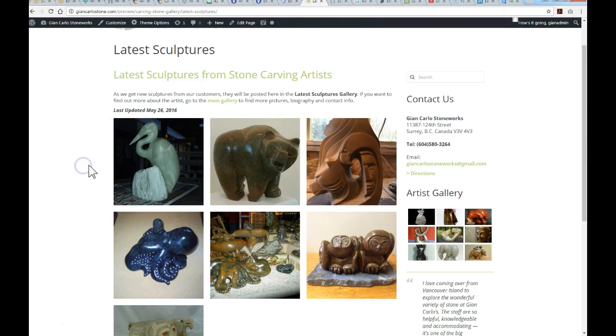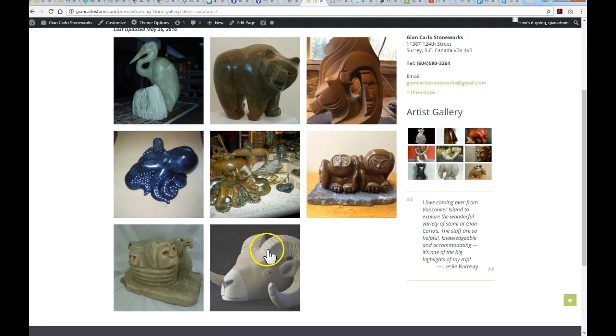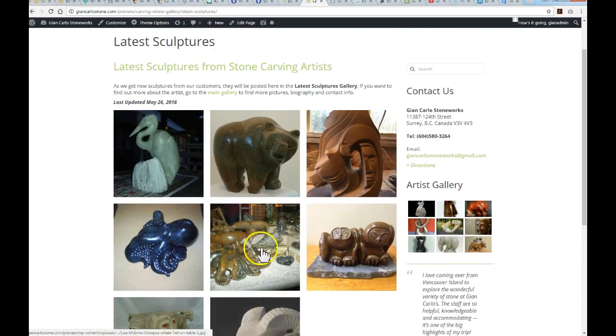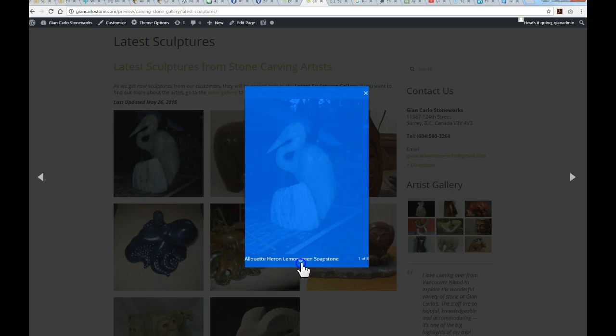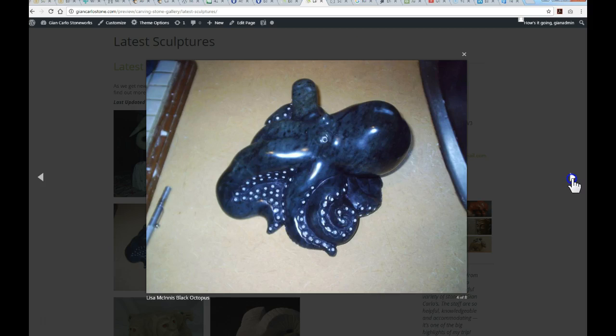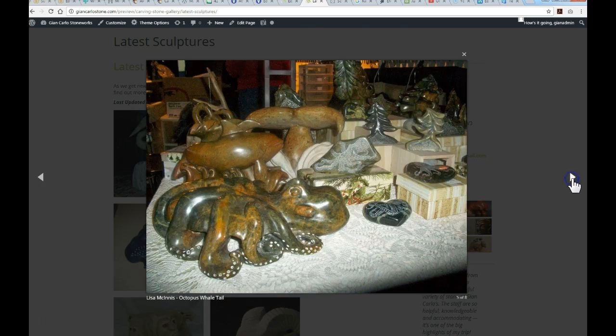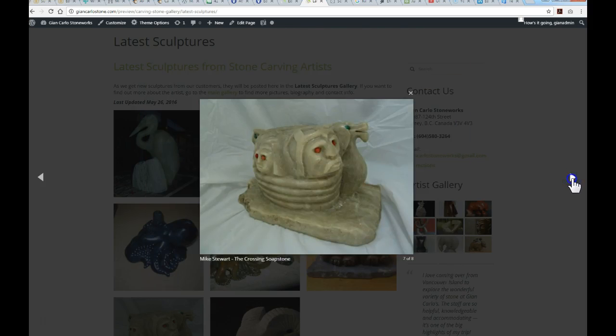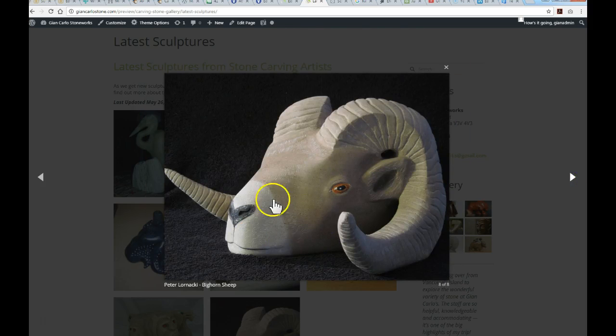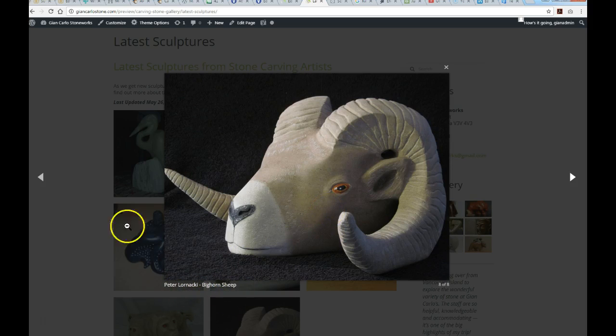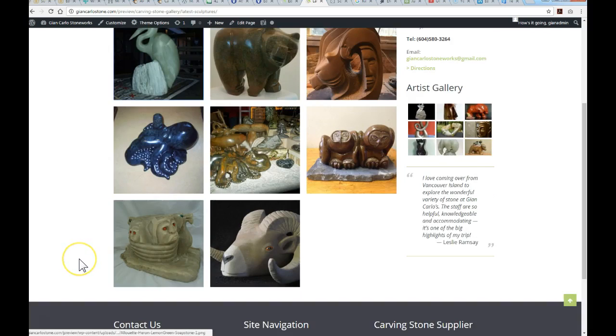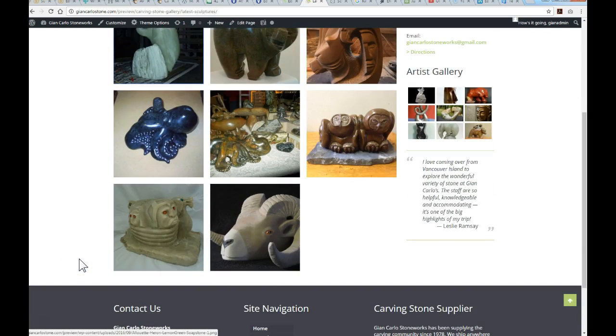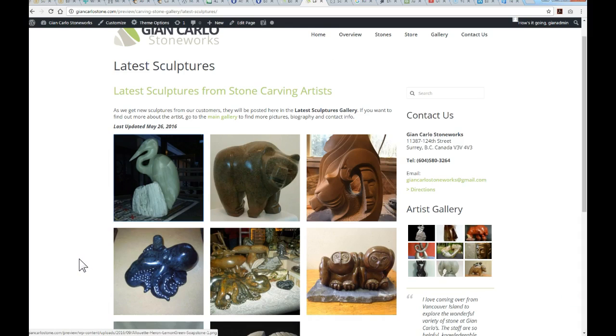Now refresh, and there it appears down below. If we activate the lightbox again, there's the caption with the name and the sculpture name. We'll just scroll through, and finally the 8th picture here, Peter Lornaki the bighorn sheep that we just added. So that is how you add to your existing photo gallery.